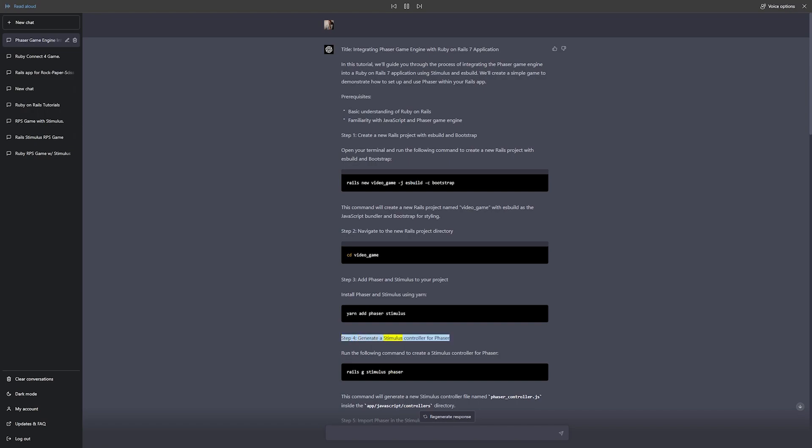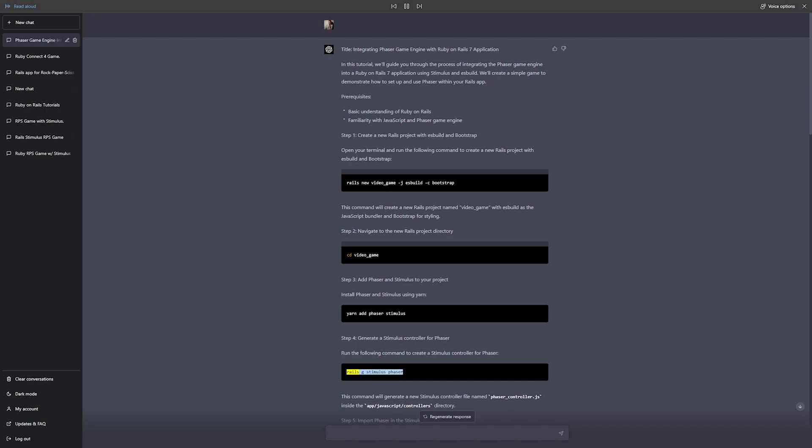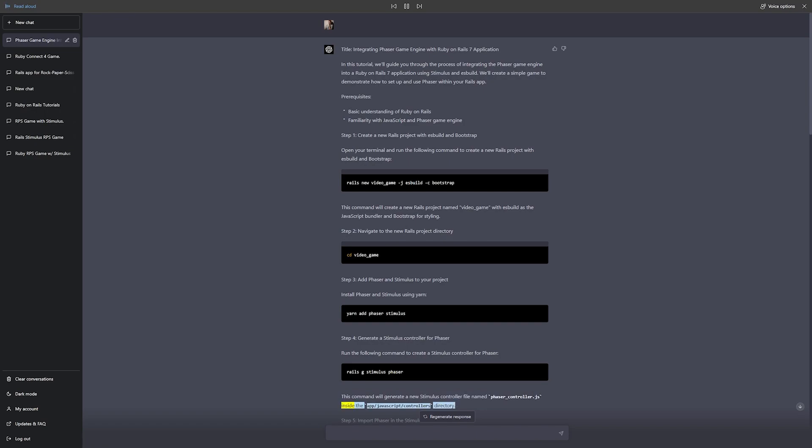Step 4: Generate a Stimulus controller for Phaser. Run the following command to create a Stimulus controller for Phaser: rails g stimulus phaser. This command will generate a new Stimulus controller file named phaser_controller.js inside the app/javascript/controllers directory.